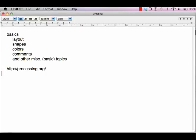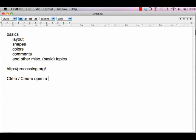All these things can be done using keyboard shortcuts as well, which I prefer. Depending on whether you're on Windows or Mac, it's either Control+O or Command+O in Mac to open a previous program. Similarly, Control+N or Command+N for a new program.